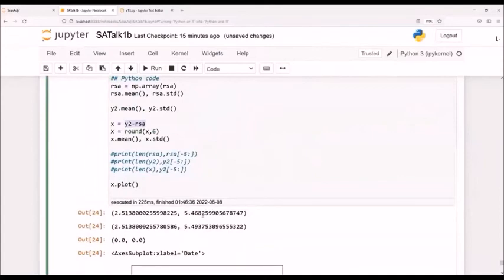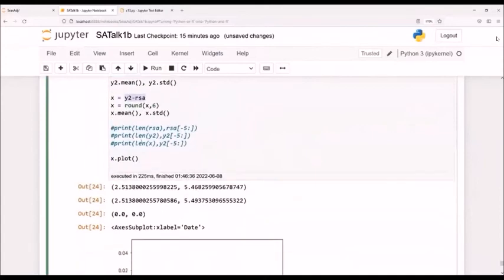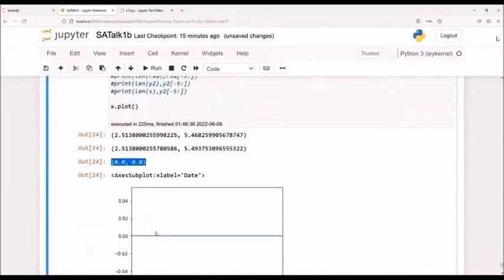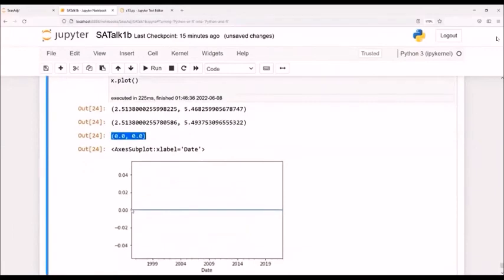If I round the difference to six decimal places, there's absolutely no difference between the two different series. And here I just graphed it to show it.